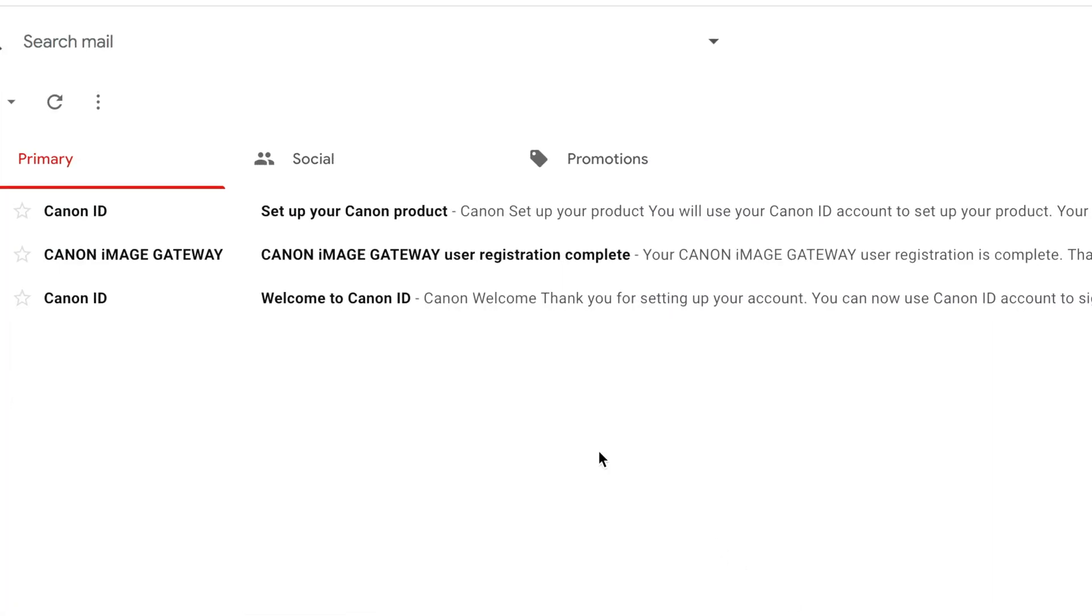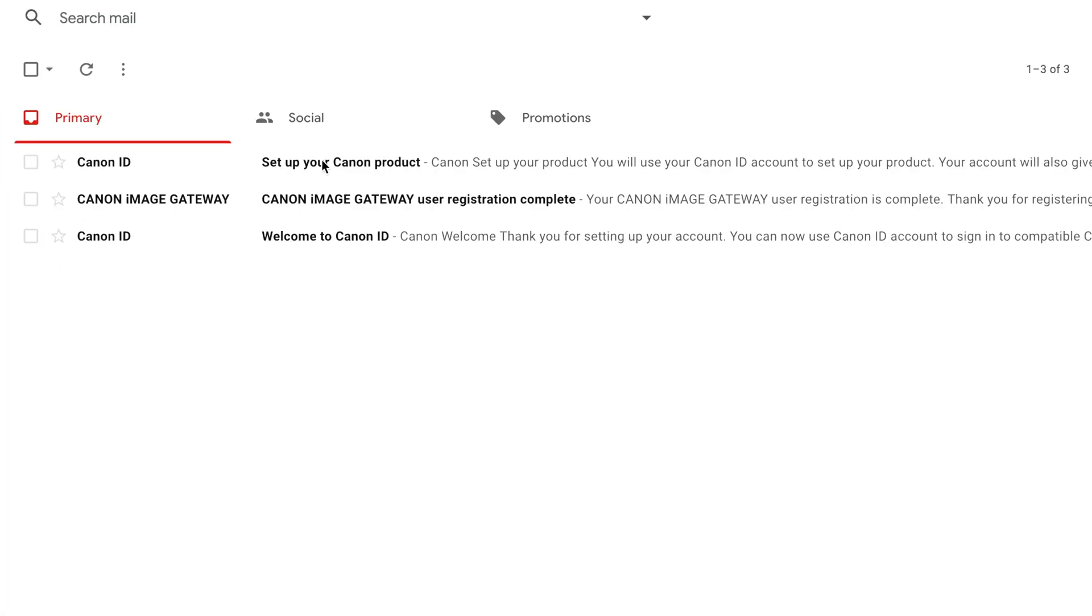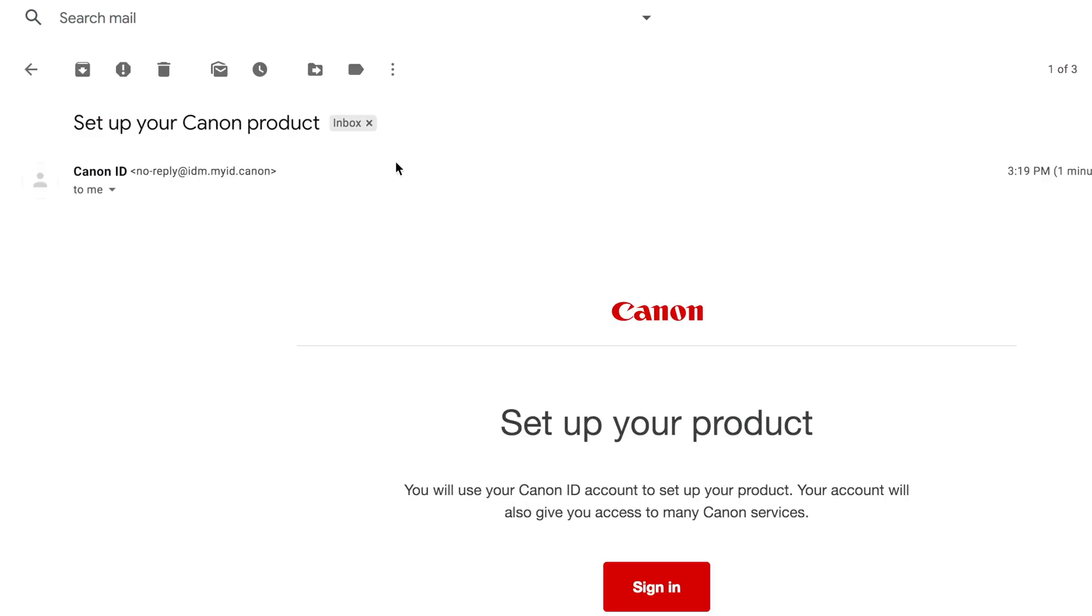Check your email inbox for an email with the subject, set up your Canon product. Remember that four digit code I told you not to forget earlier, this is where you'll be using it.